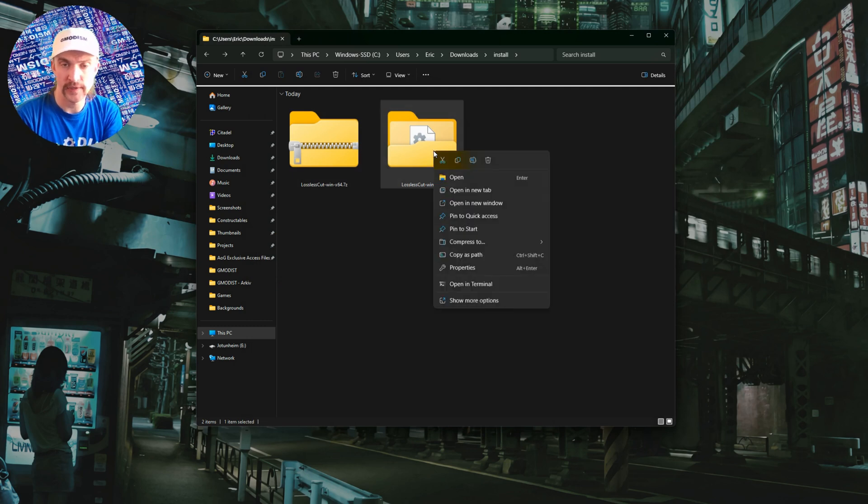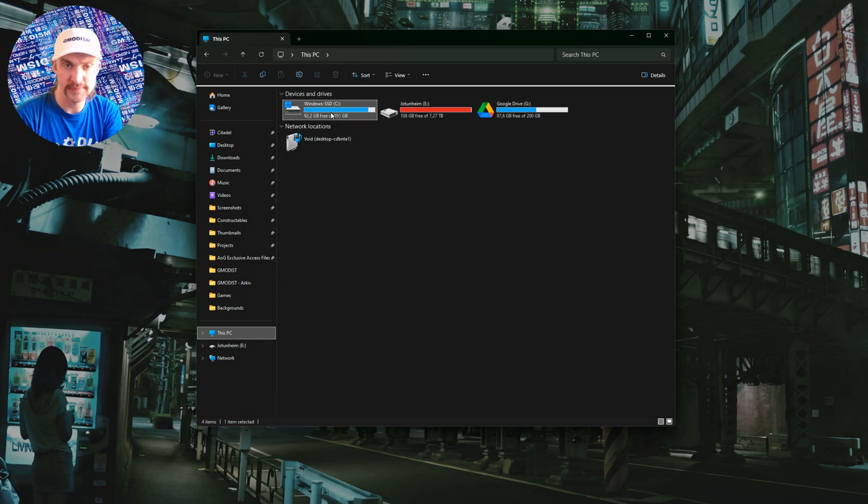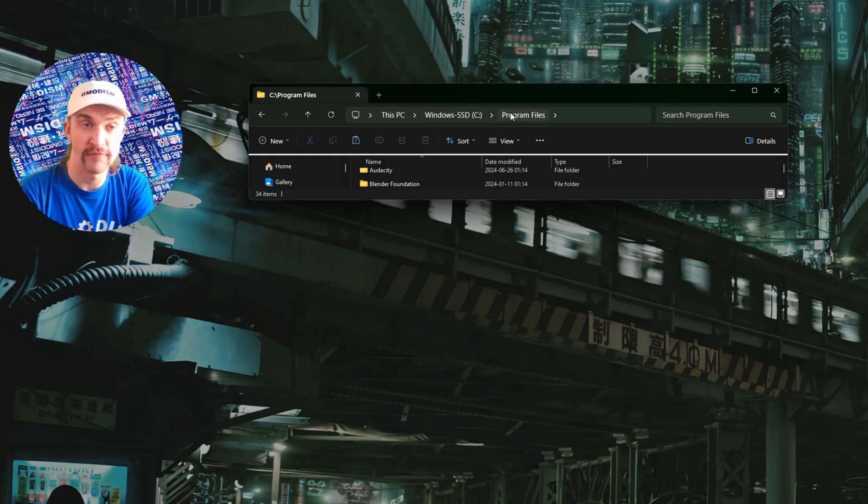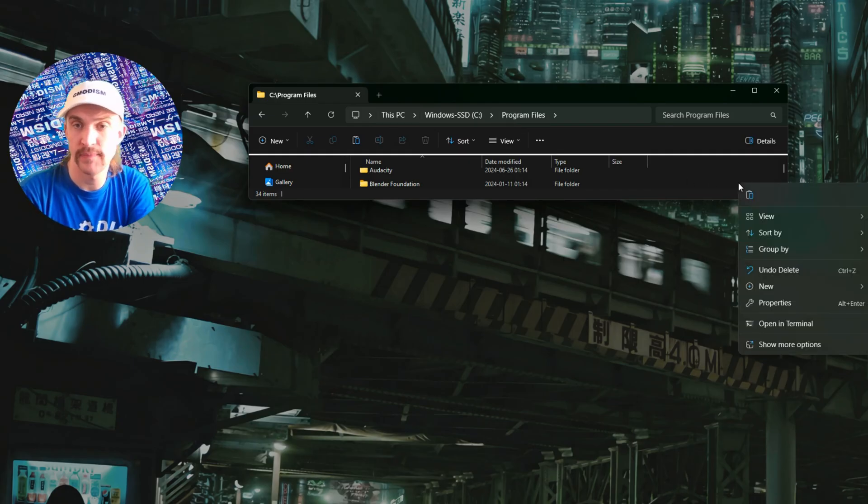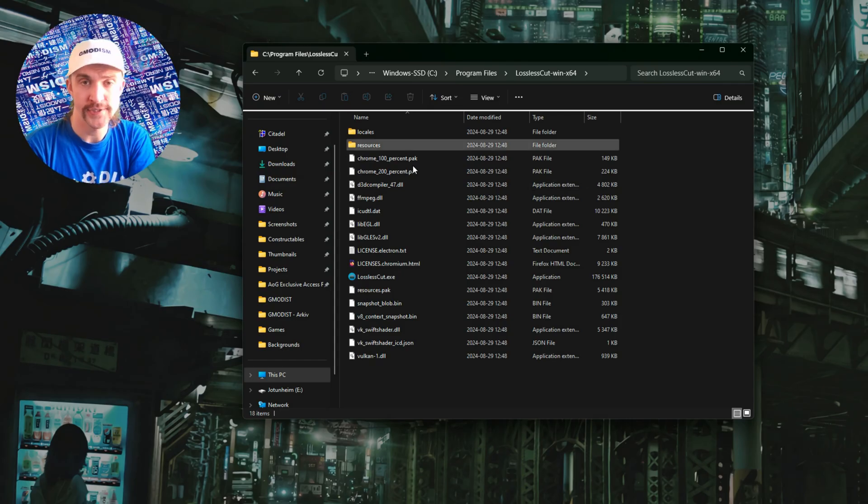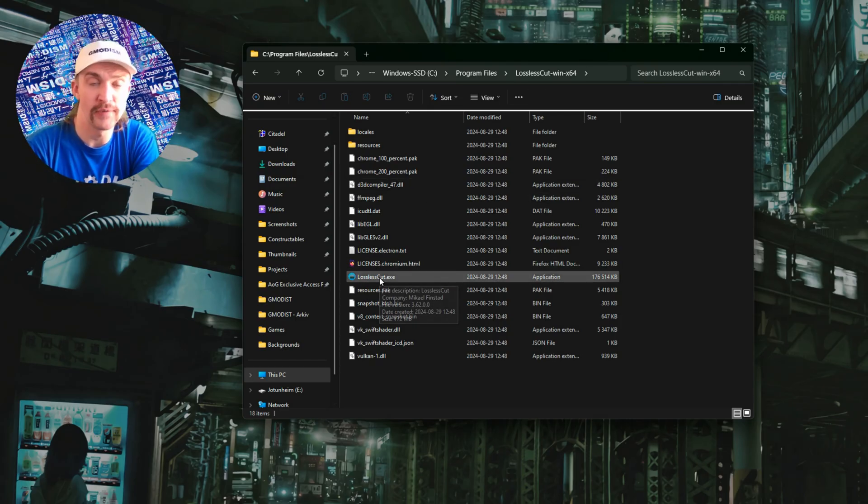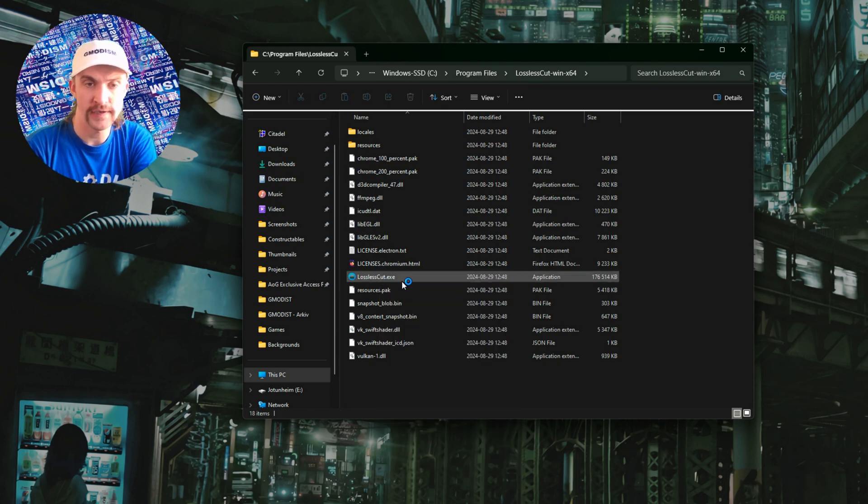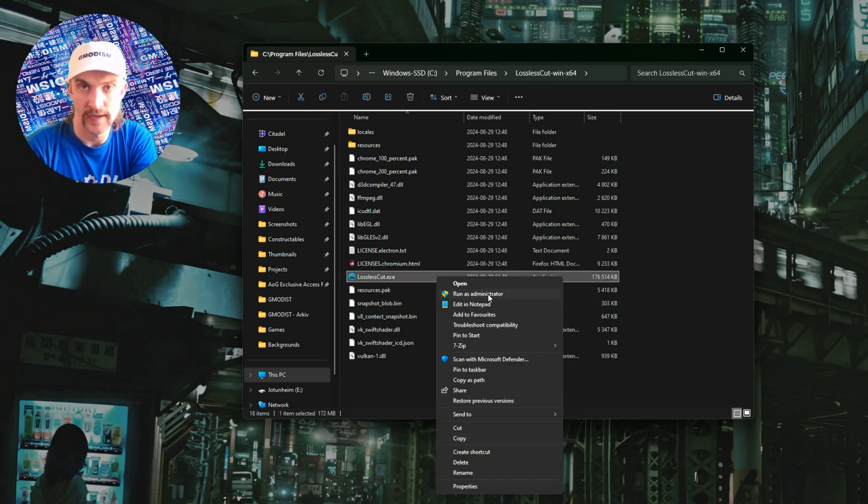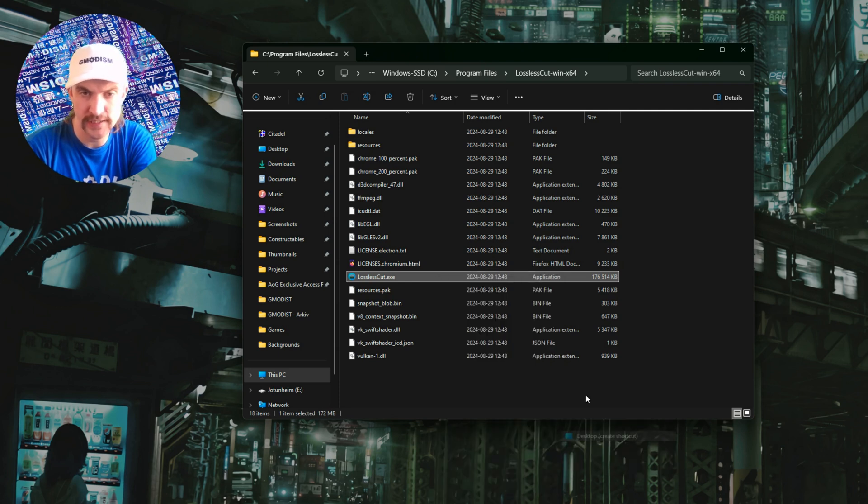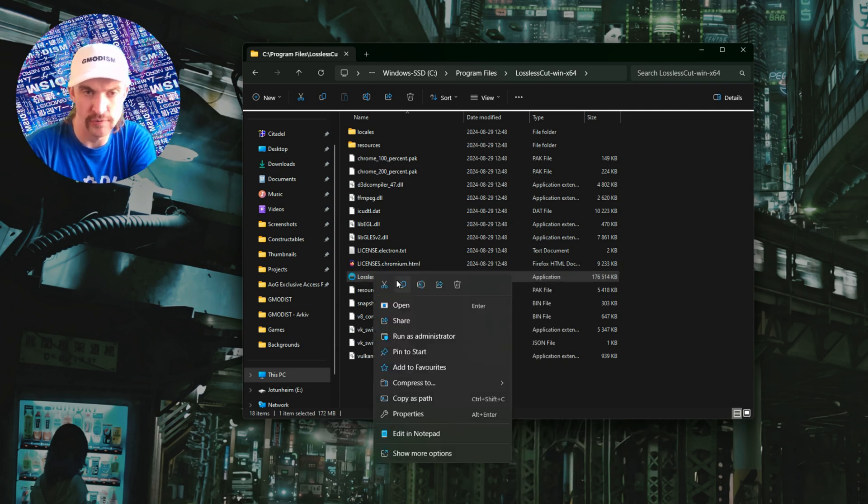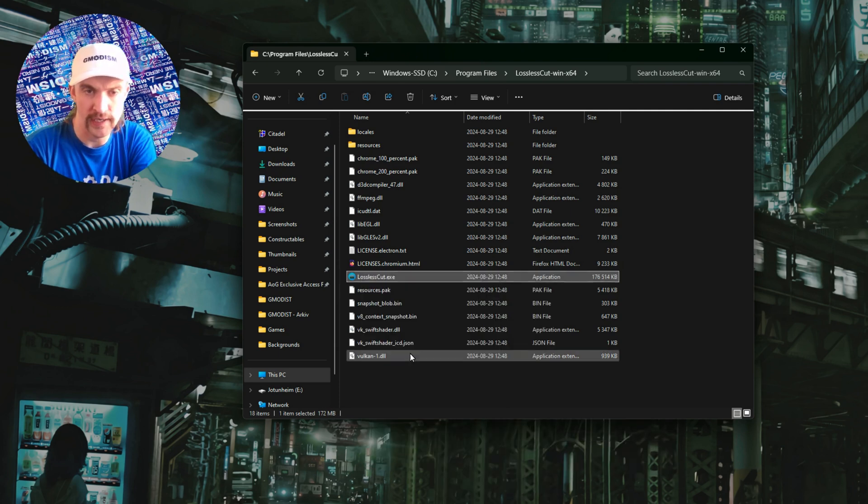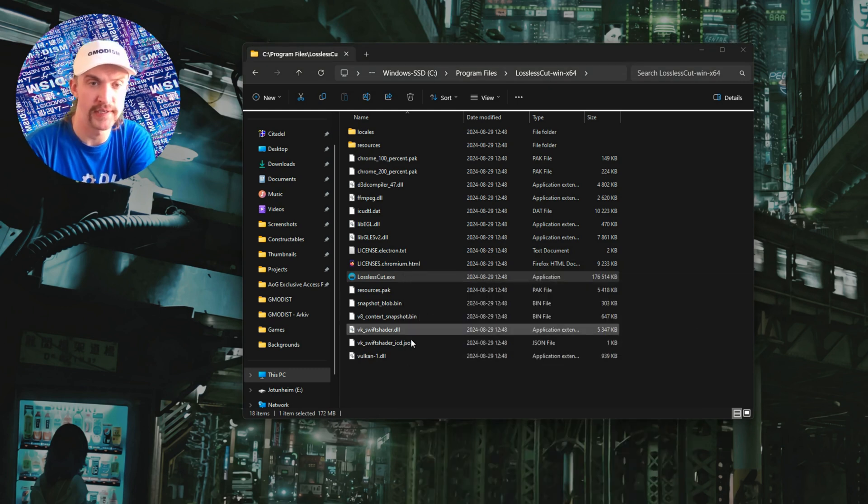Here we have the file. You click Extract All, then take this folder and go to This PC, Windows, Program Files, and paste it there. You can move it anywhere, it doesn't have to be in Program Files. Right-click the exe file, select More Options, and you can send to desktop to create a shortcut or pin to start.